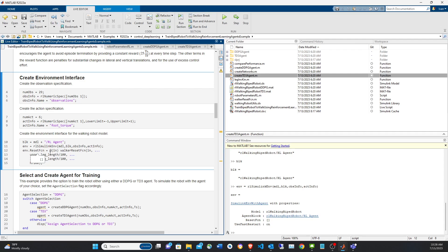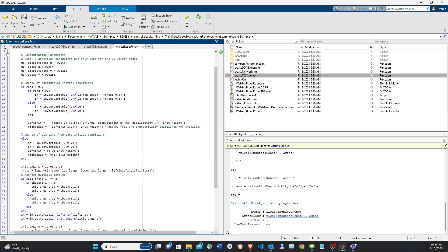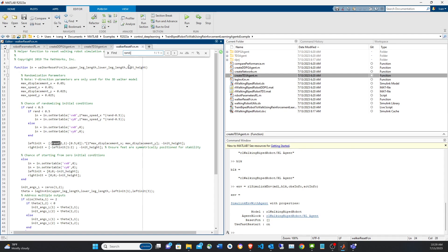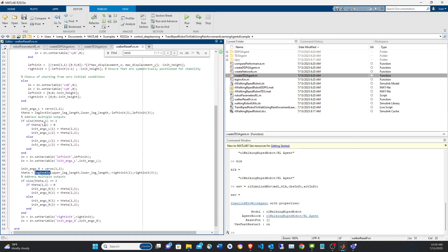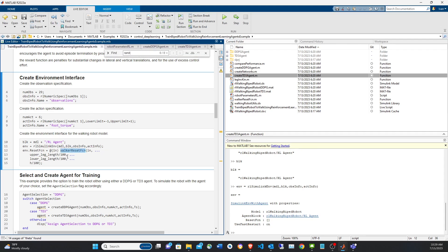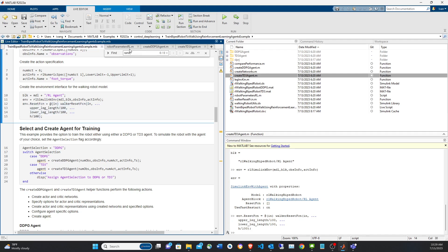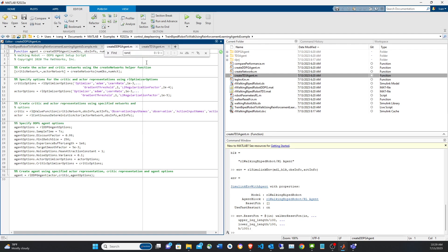The environment has a property for the reset function, which is called at the start of each episode to randomize and reinitialize some configuration parameters. The example provides a reset function where the leg lengths are fixed but there is some randomization, and from that the rest of the parameters are derived using inverse kinematics to compute the leg angles.